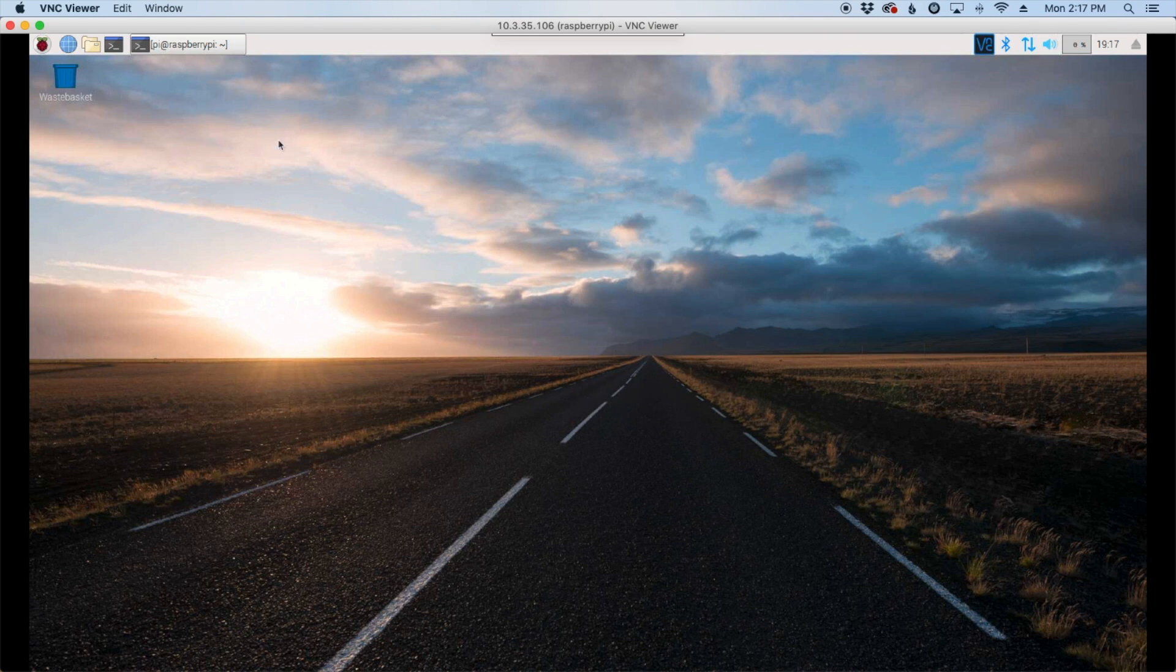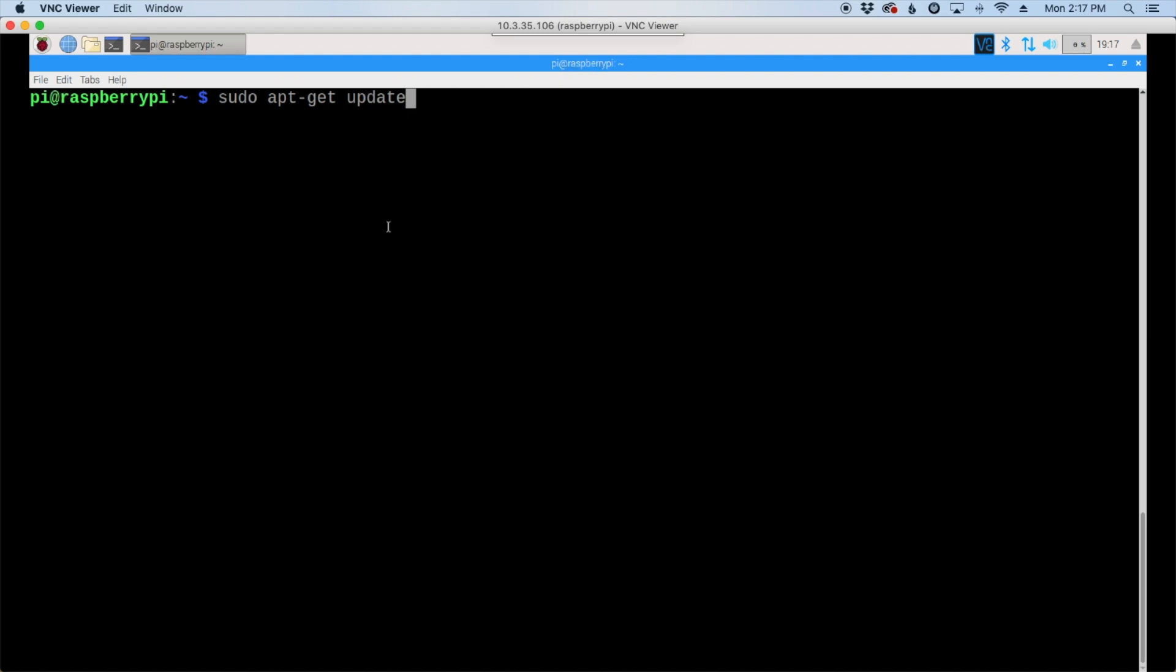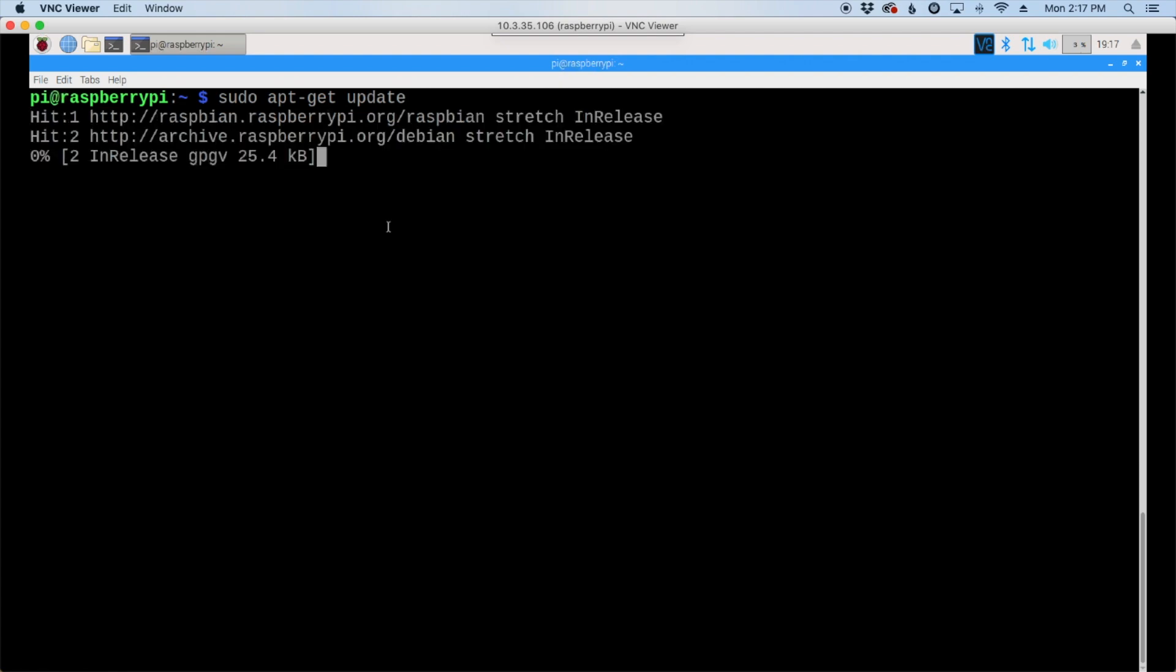Alright, so let's jump right into it. First, let's run a quick update to make sure we get the latest packages, so sudo apt-get update and go ahead and hit return.